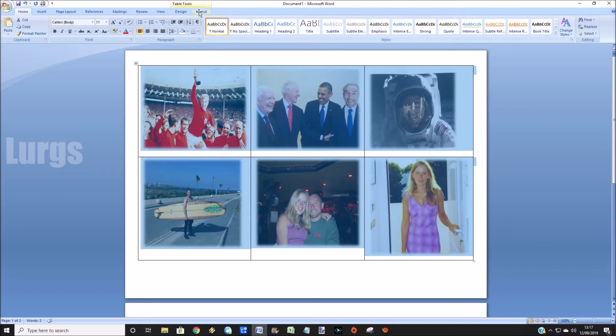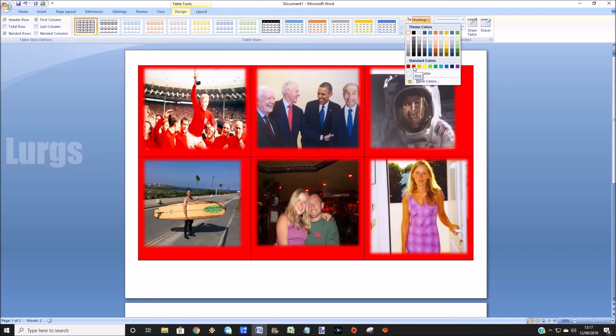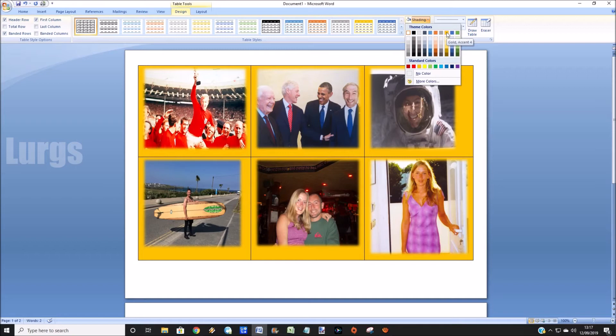And then finally at the end you can actually put a border around the table, but this looks a bit garish so I'm just going to leave it as it is.